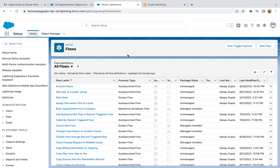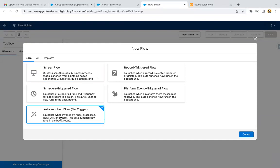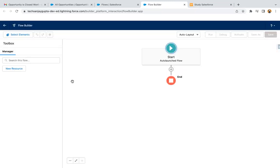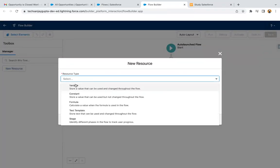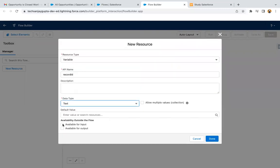Jumping to the org. First of all, I'm going to create an auto-launched flow. Here you can see the description says it launches when invoked by Apex. In this video, I will be calling this auto-launched flow through Apex. I'm just clicking on Create. Here I'm going to create two new resource variables. The first variable I'm naming as Record ID. It will be of type Text and will be available for input. This variable will be receiving input from the Apex code, so I'm enabling this checkbox.